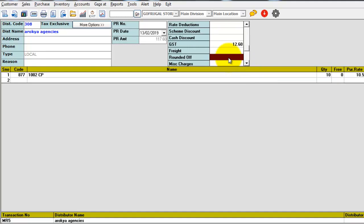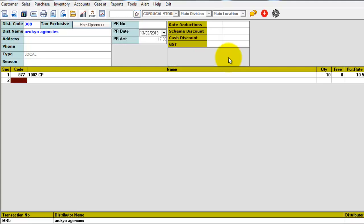In the round off column you can give either positive values or negative values. Suppose if I give minus point six zero pies and if I give enter, the amount will be rounded off to 117 rupees.